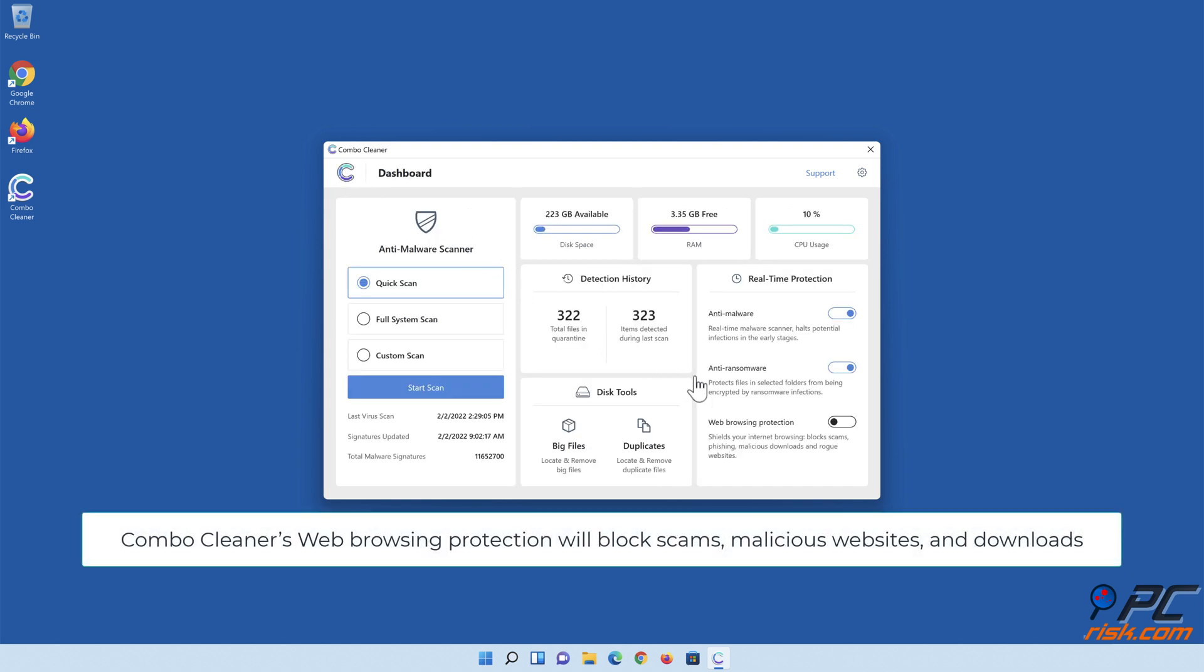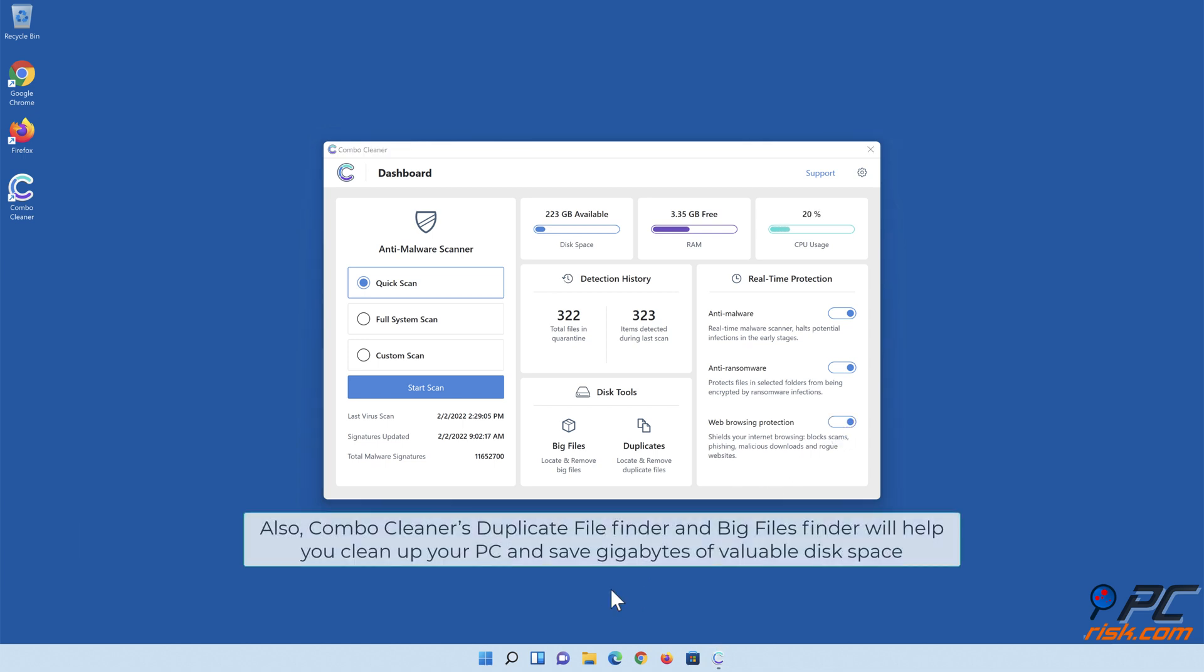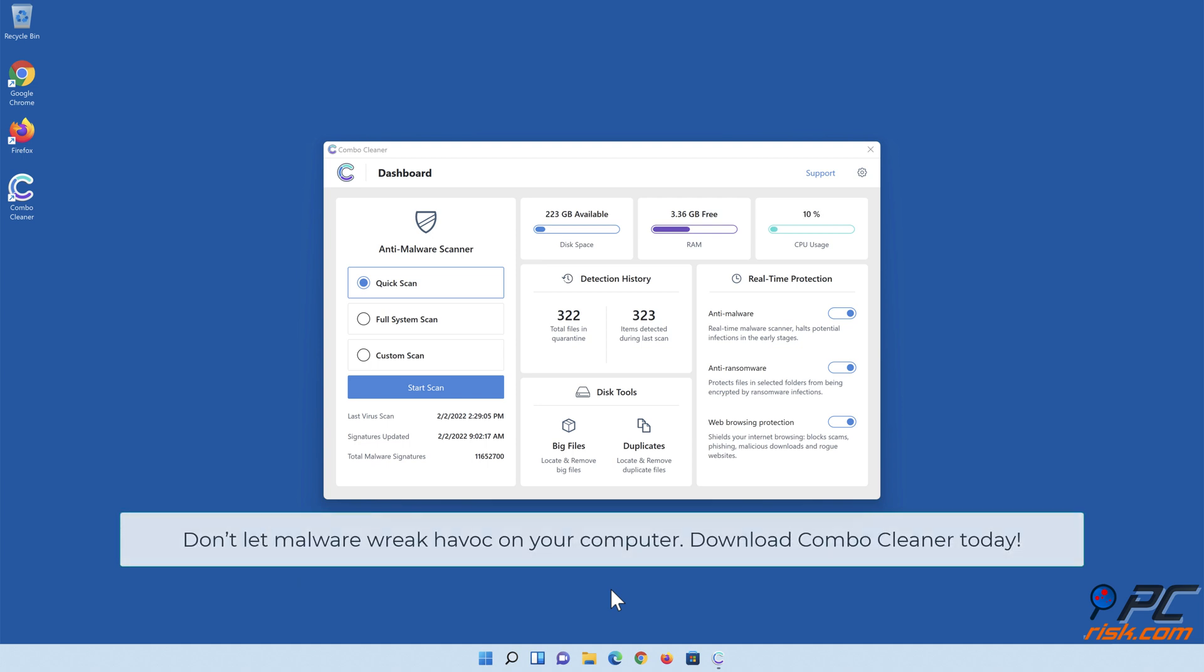Combo Cleaner's web browsing protection will block scams, malicious websites, and downloads. Also, Combo Cleaner's duplicate file finder and big files finder will help you clean up your PC and save gigabytes of valuable disk space. Don't let malware wreak havoc on your computer. Download Combo Cleaner today.